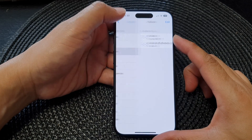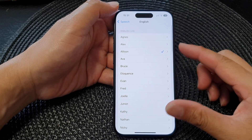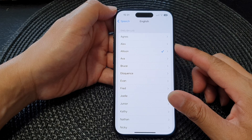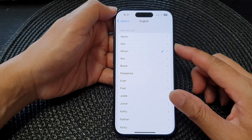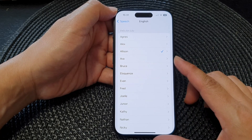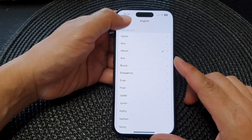In this video we're going to take a look at how you can change the VoiceOver speech voice on the iPhone 15 series.